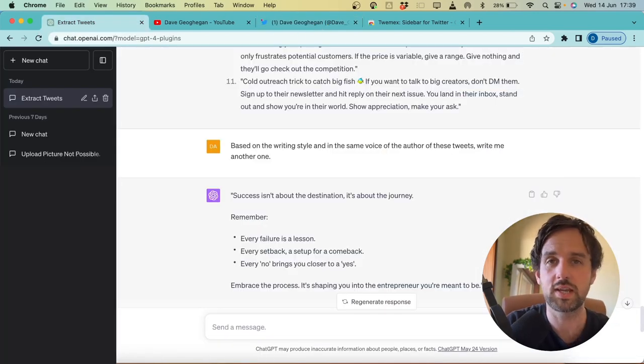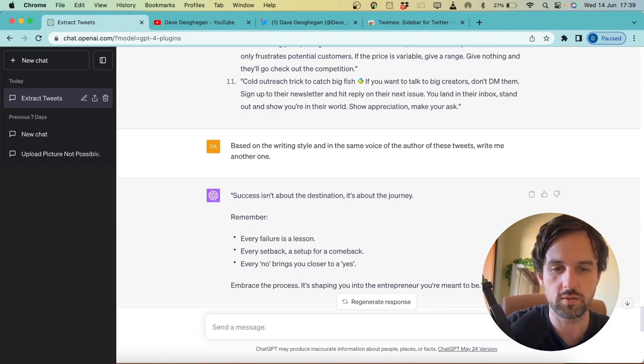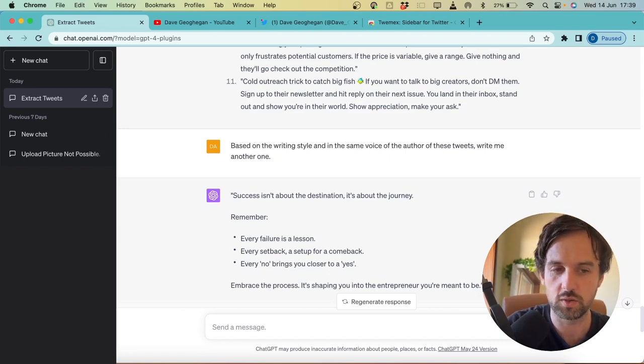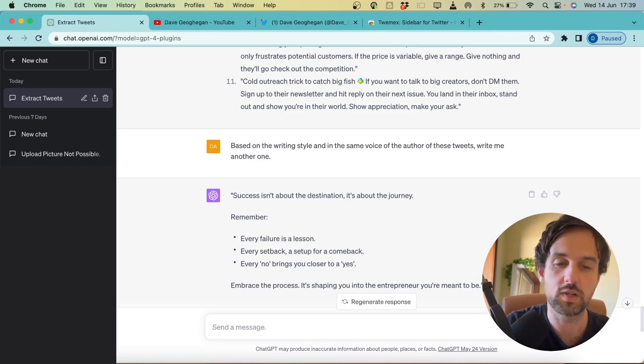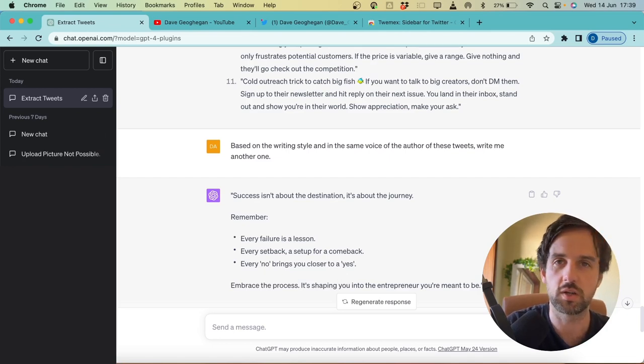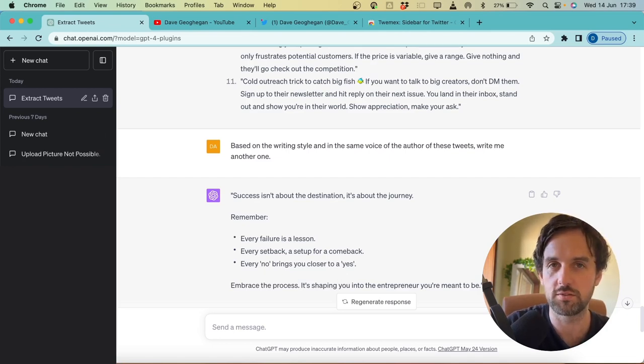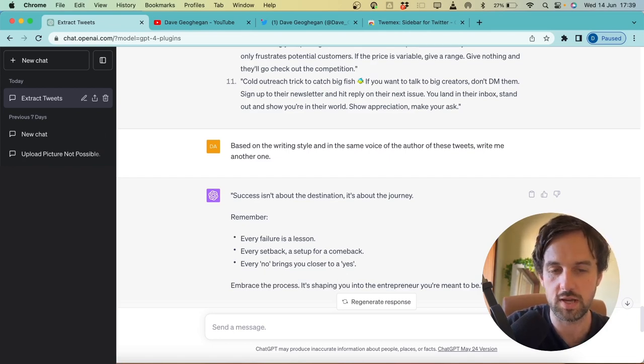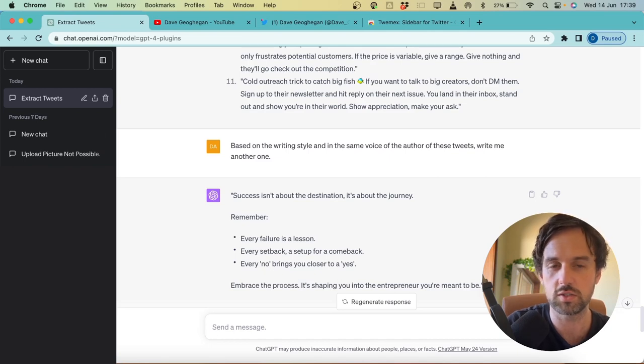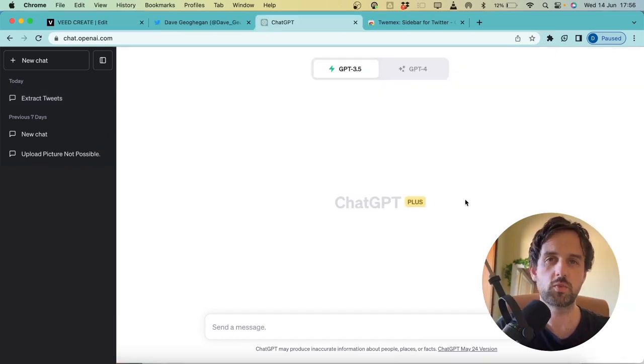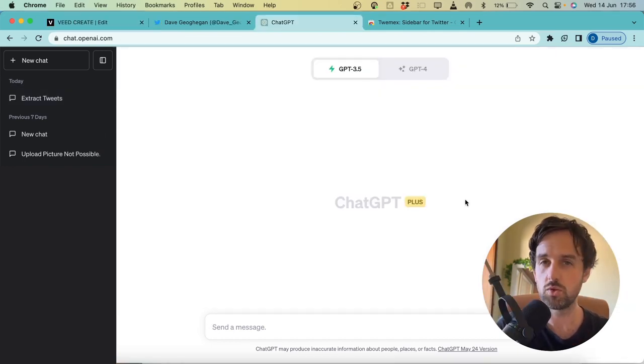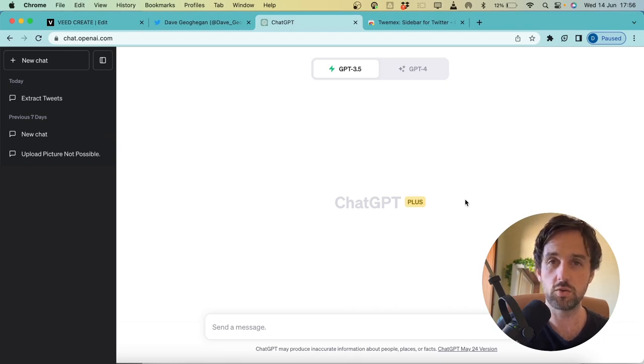So obviously, you can ask this to write as many tweets as you want. You can get all your best performers and get as many variations of those as possible. And you can also then just load these into something like Hype Fury and have them coming in thick and fast. And the best part is they're in your own voice as well.